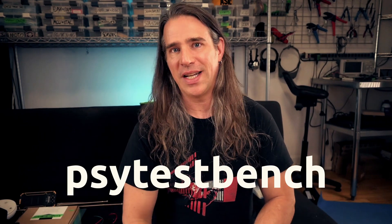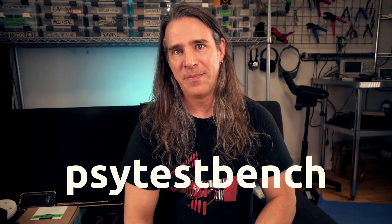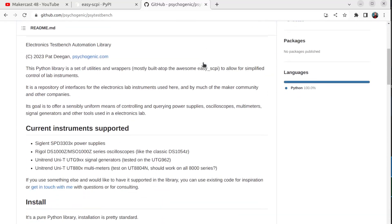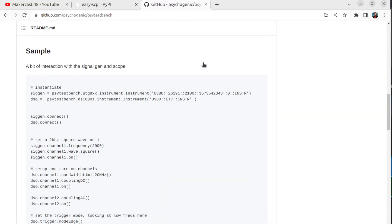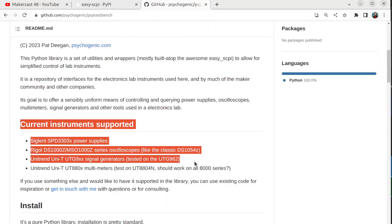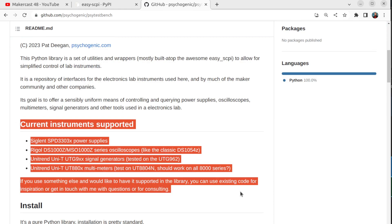Enter my Psychogenic Test Bench library. I've been using lots of this stuff for a while, but since I was showing it off and since a lot of us use very similar tools, I decided it was time to package everything up and open source it. You can download all this stuff either to use it directly if you have compatible instruments, or as the basis for your own equipment. Let's see it in action.